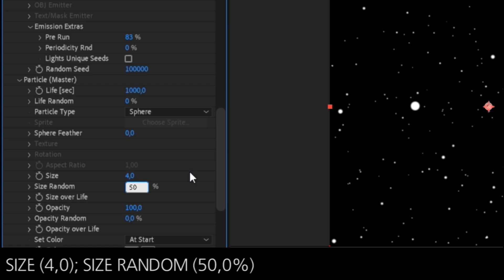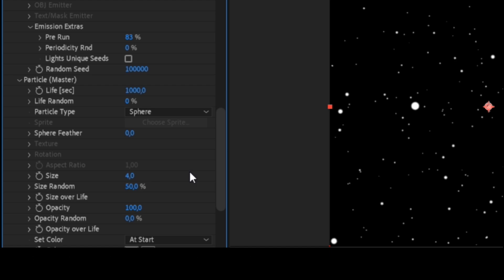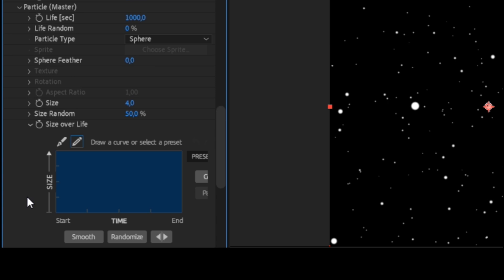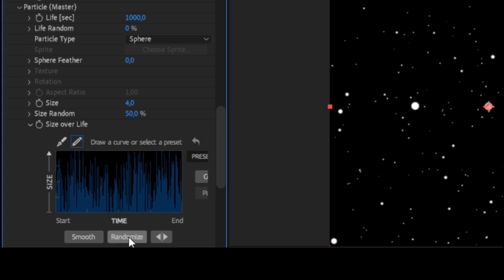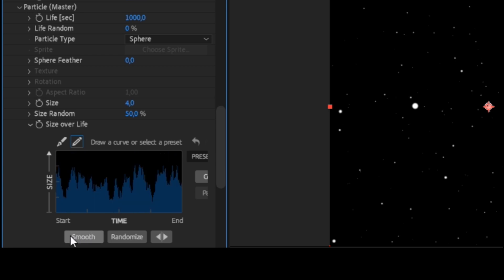Expand the size over life parameter, click on the randomize button, and then Smooth. You can press this button multiple times.